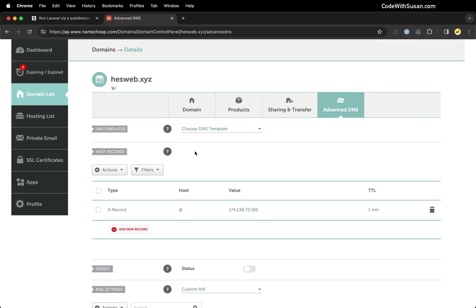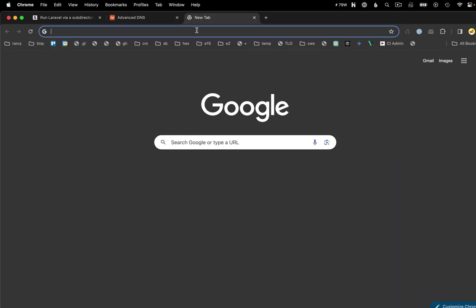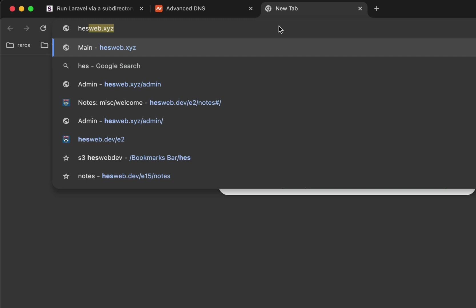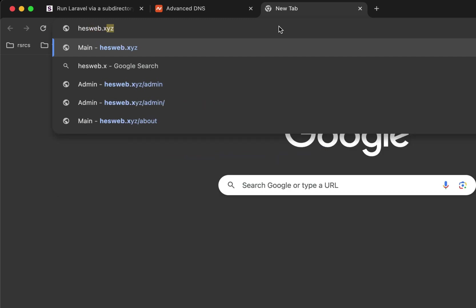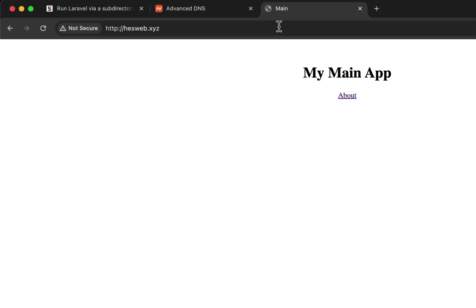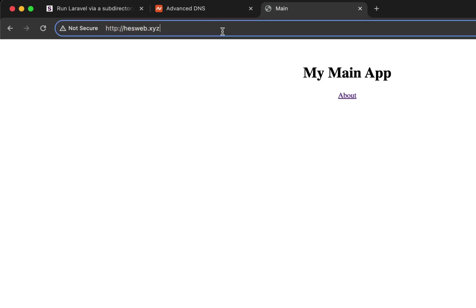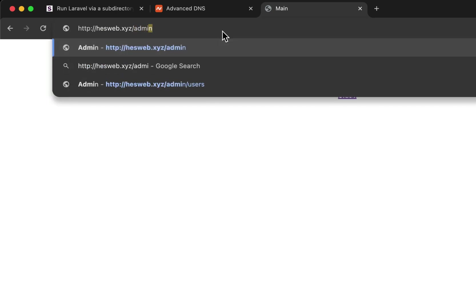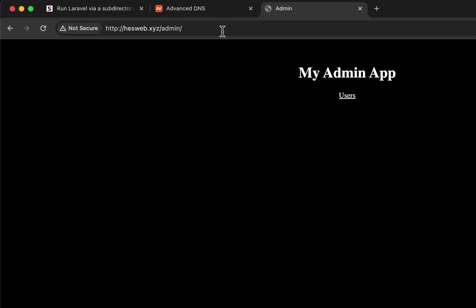So long story short, any traffic to this domain goes to this IP address. And this is the IP address of the server I'm using in this demo. So my DNS settings are already set up. So based on the configs I made on the server, I should be able to test this out. So let me pull up a new tab, I'm going to go to hesweb.xyz. Perfect. There's my main application. And now let's go to forward slash admin. And there's my admin application.